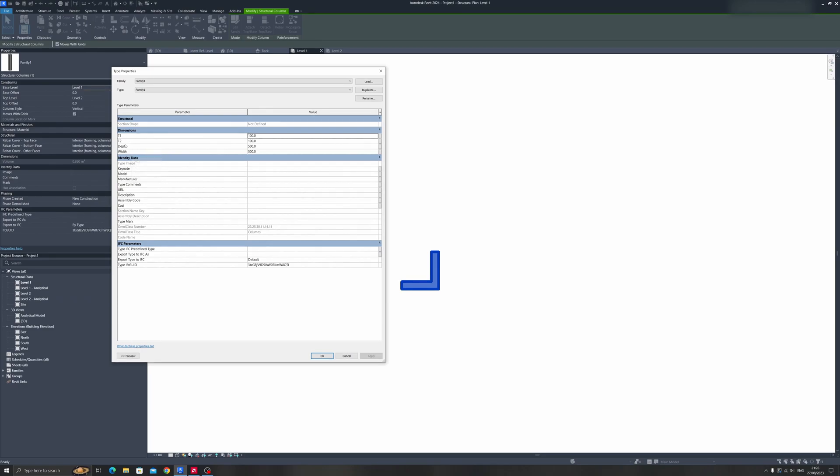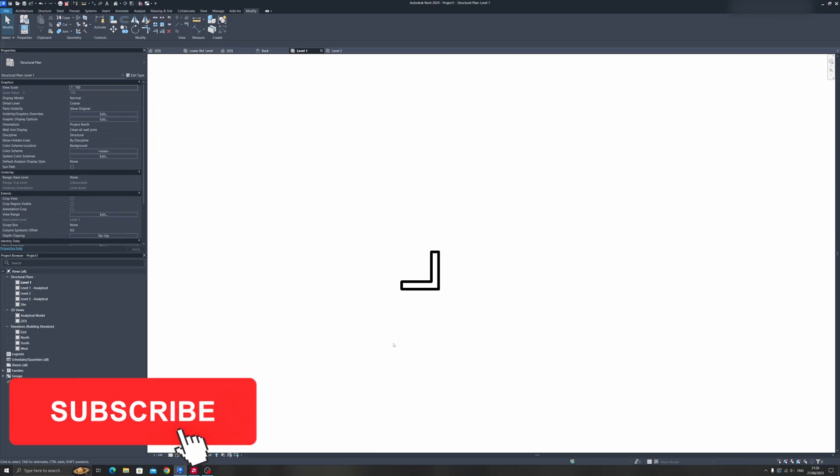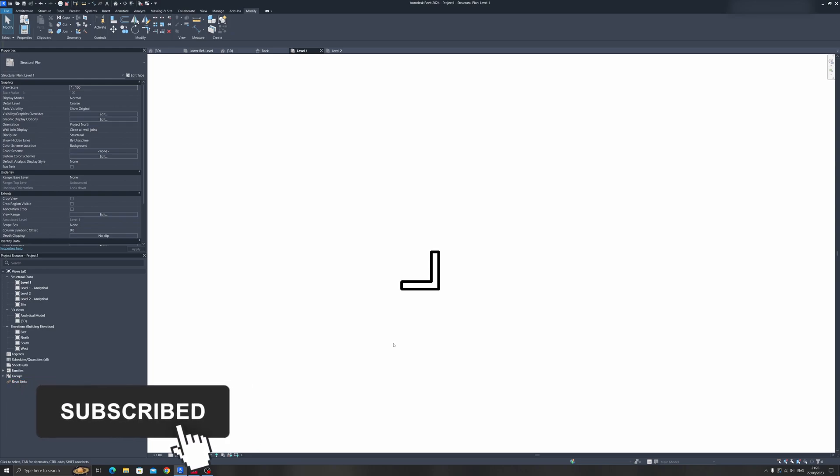And that's it for today's Autodesk Revit tutorial. If you found it useful, like this tutorial, share it, and subscribe for more Autodesk Revit tutorials like this. Goodbye!